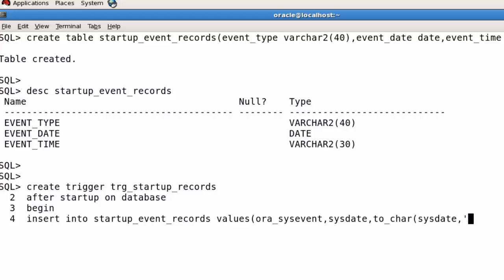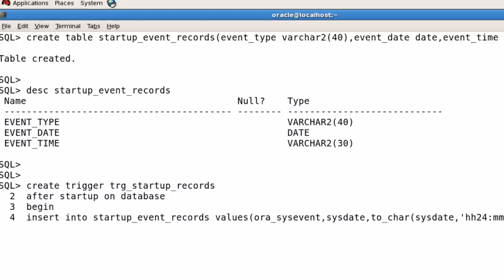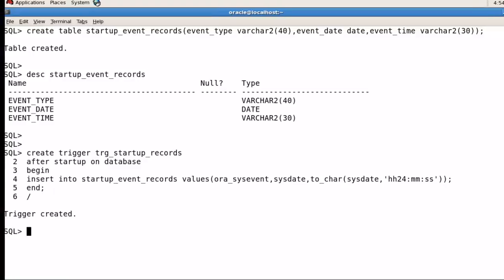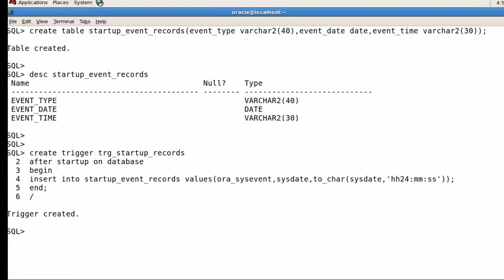So your trigger is created. This trigger will execute with every startup of your database and insert the information into the created table. That is the method to create a startup event trigger for Oracle database.